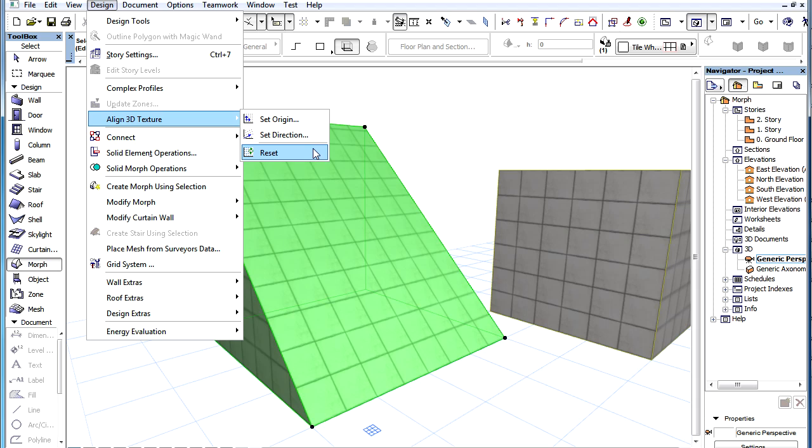These commands all work exactly the same way as in the case of other element types. A Face of a Morph needs to be selected, and then these commands can be activated for it.